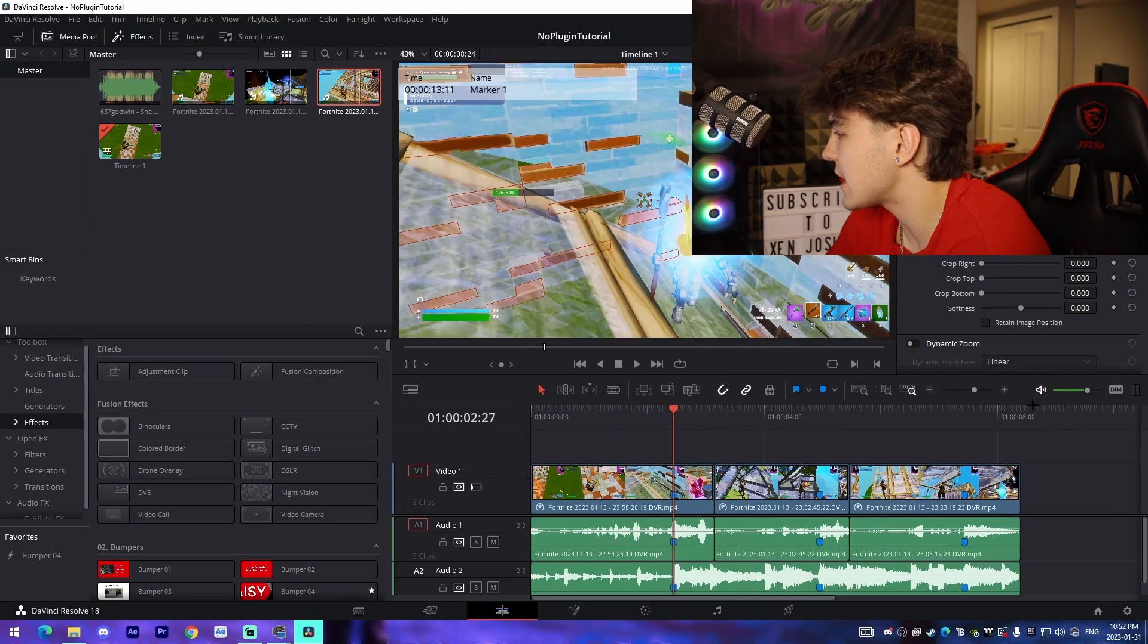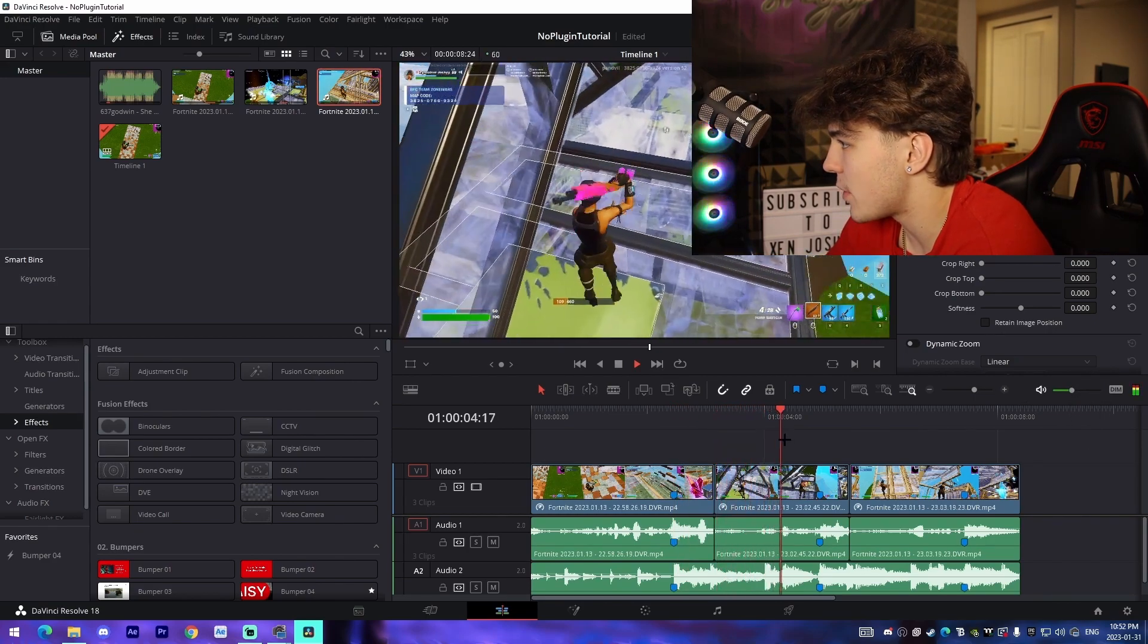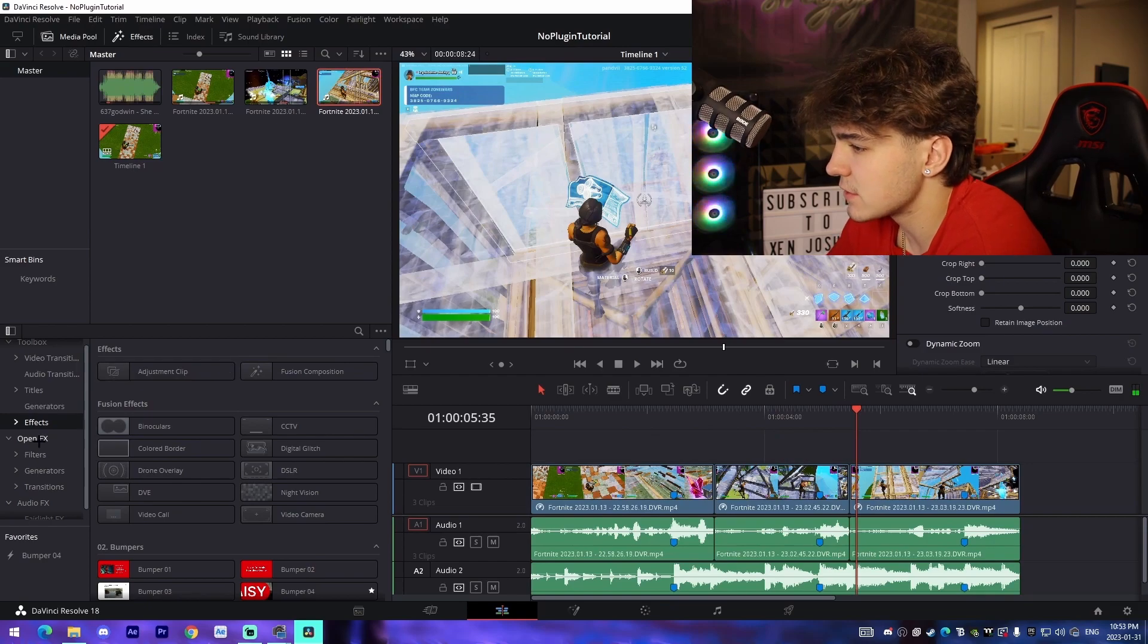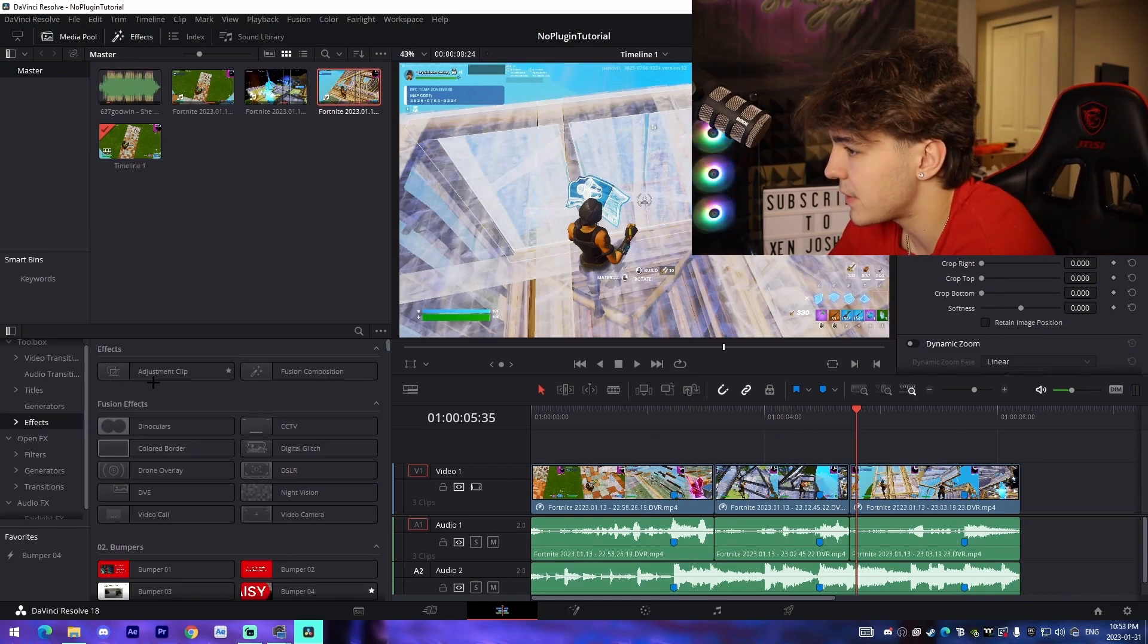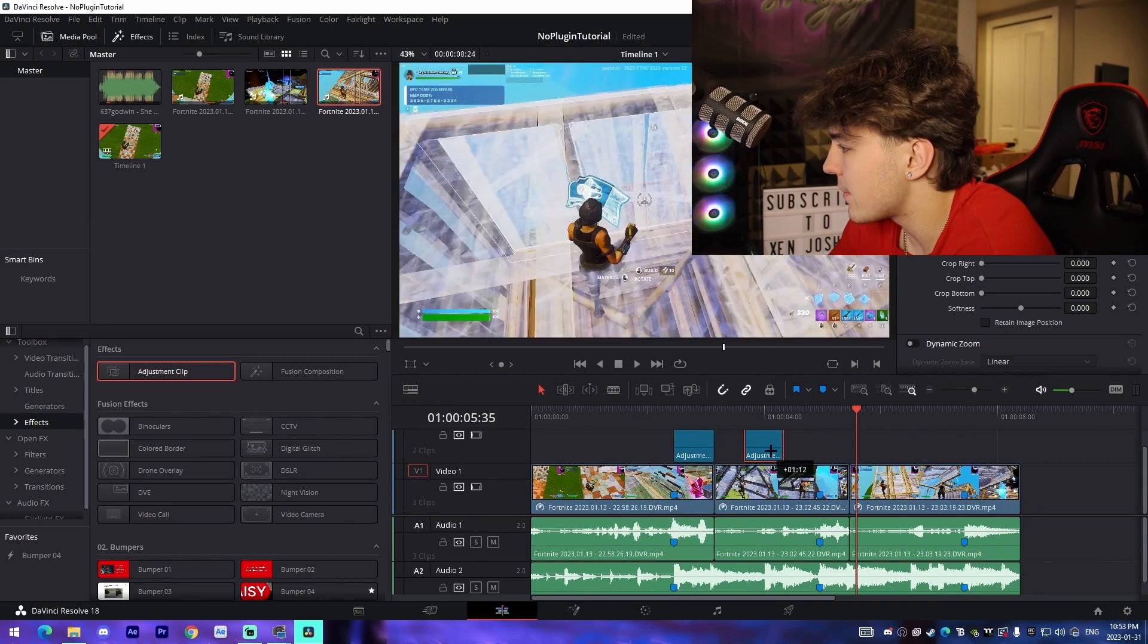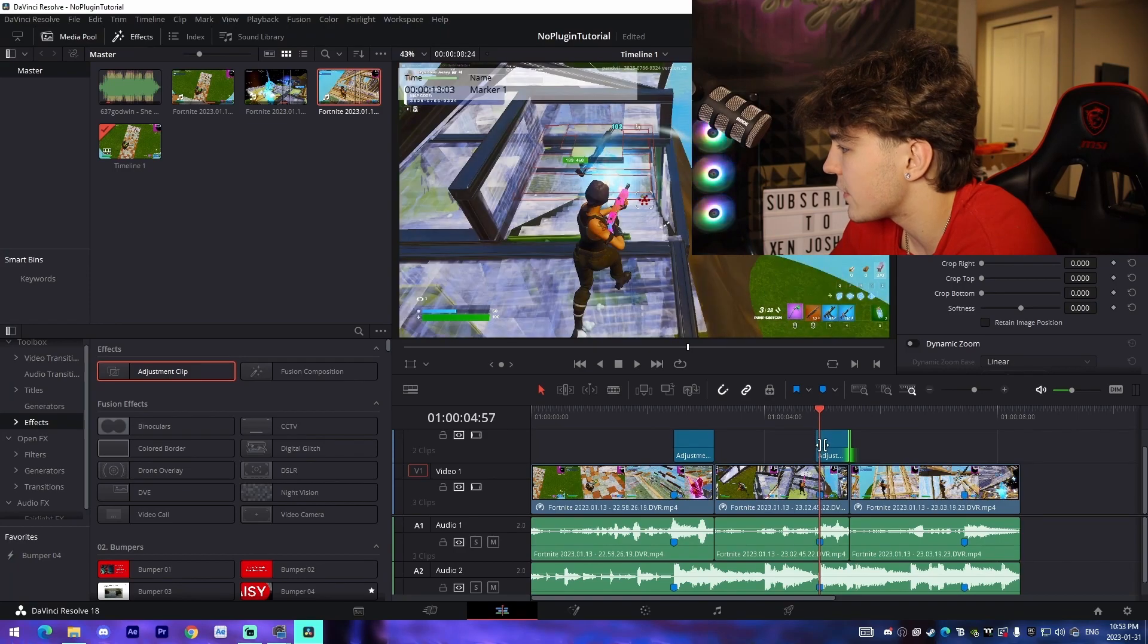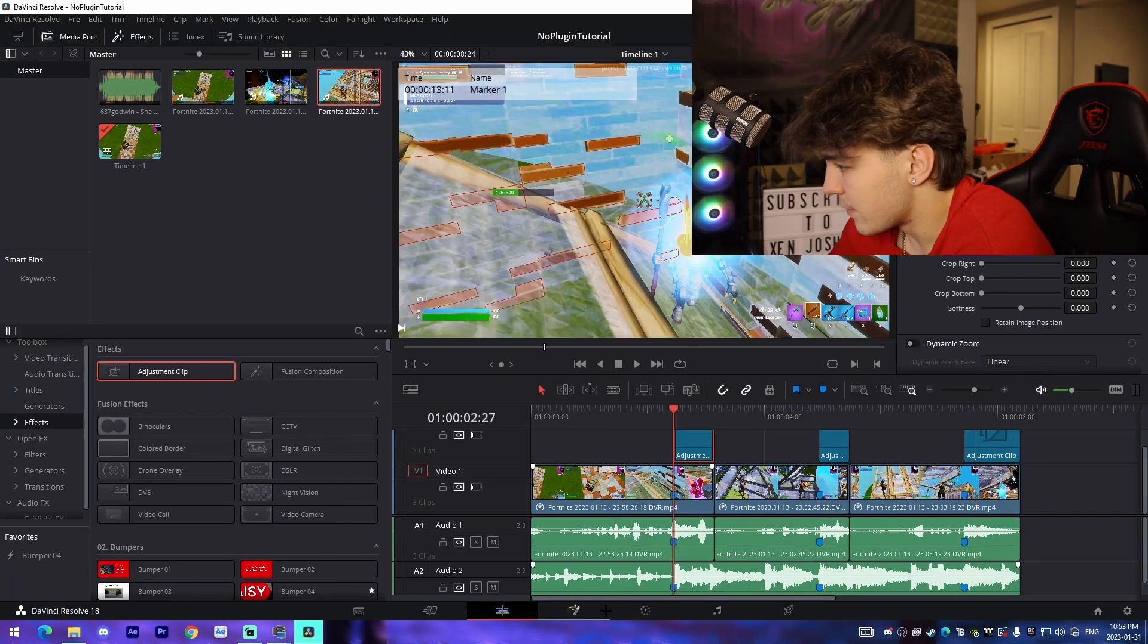Once you have all the retiming done and the slow on every kill on beat, you're going to add some effects. Come to your effects library. If you don't have that open, click up here. Drag an adjustment clip over top and align them so it starts on the kill and ends at the very end of the clip. Do that for each kill.